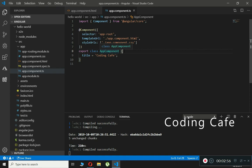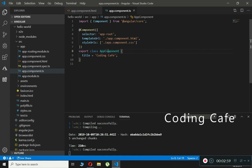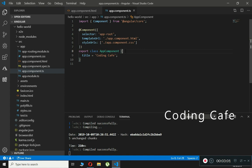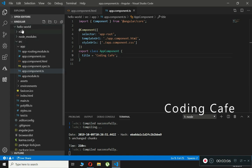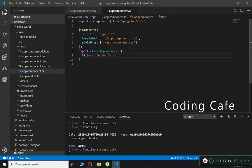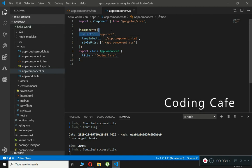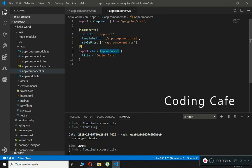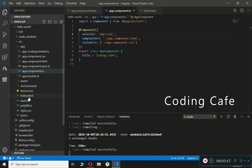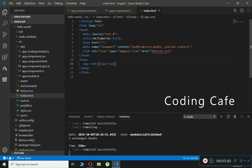The selector is a custom HTML tag that can be used to represent this component. When you specify a selector in your HTML, Angular renders the component template in its place. For our Hello World example, the selector for AppComponent is app-root, and in our index.html file app-root is used as a custom HTML tag with opening and closing tags.